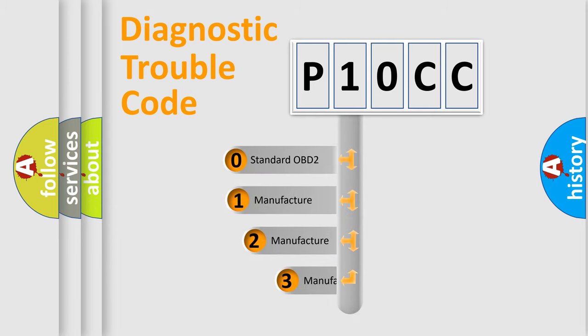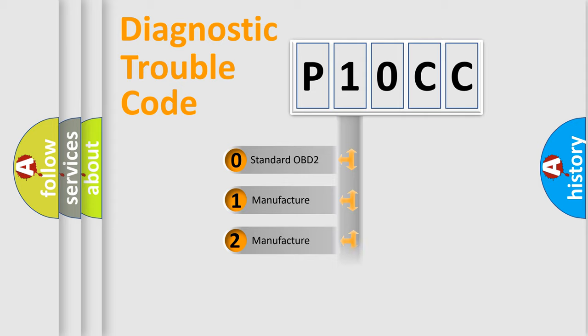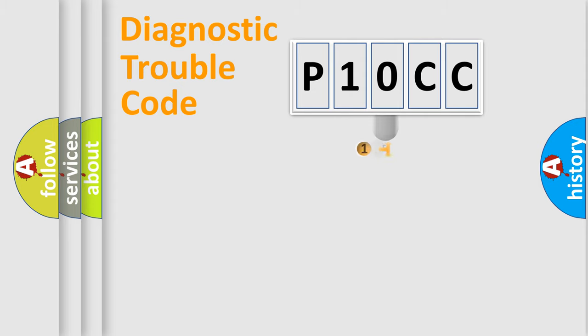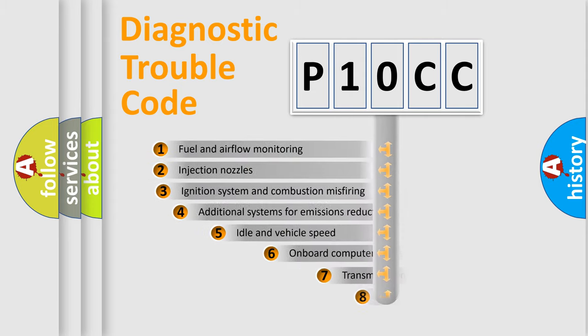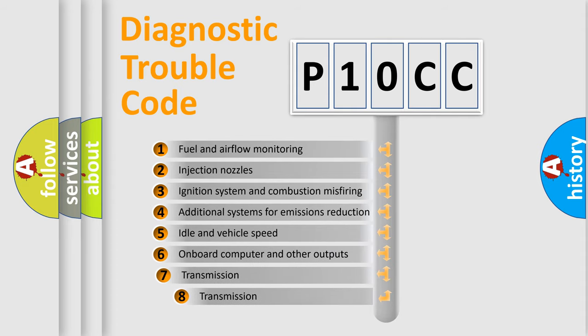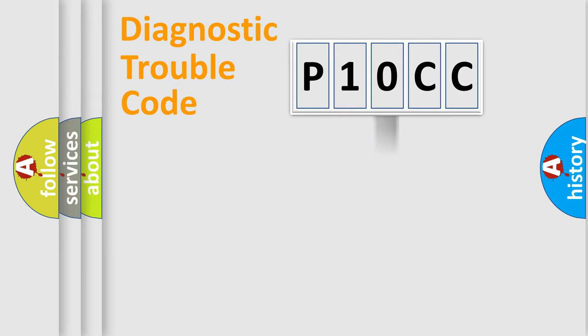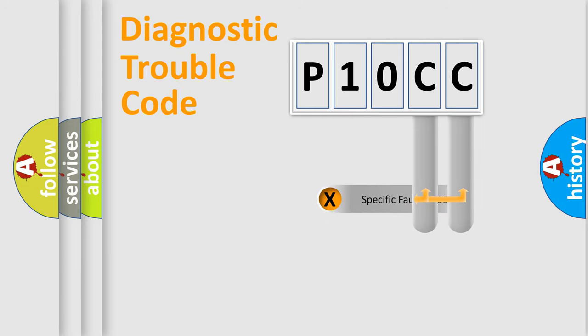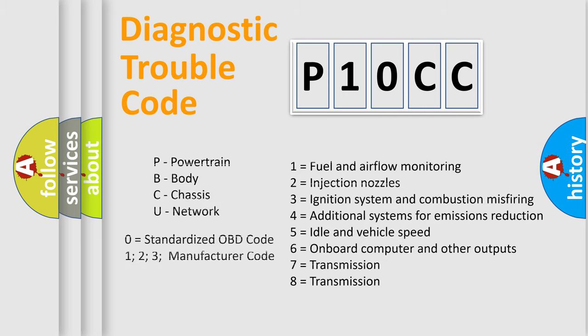If the second character is expressed as zero, it is a standardized error. In the case of numbers 1, 2, or 3, it is a more precise expression of the car specific error. The third character specifies a subset of errors. The distribution shown is valid only for the standardized DTC code. Only the last two characters define the specific fault of the group. Let's not forget that such a division is valid only if the other character code is expressed by the number zero.